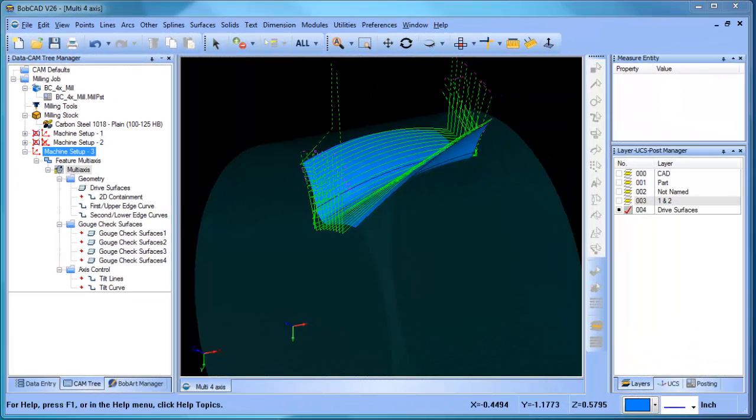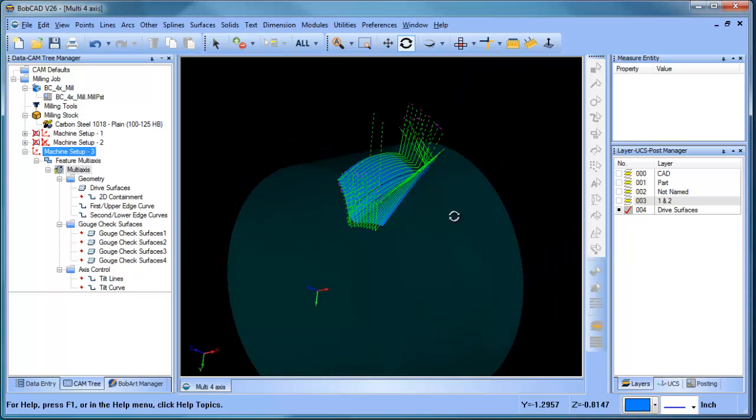Hey everybody, it's Al with BobCAD. Getting into the multi-axis strategies that we offer for your 4th axis.